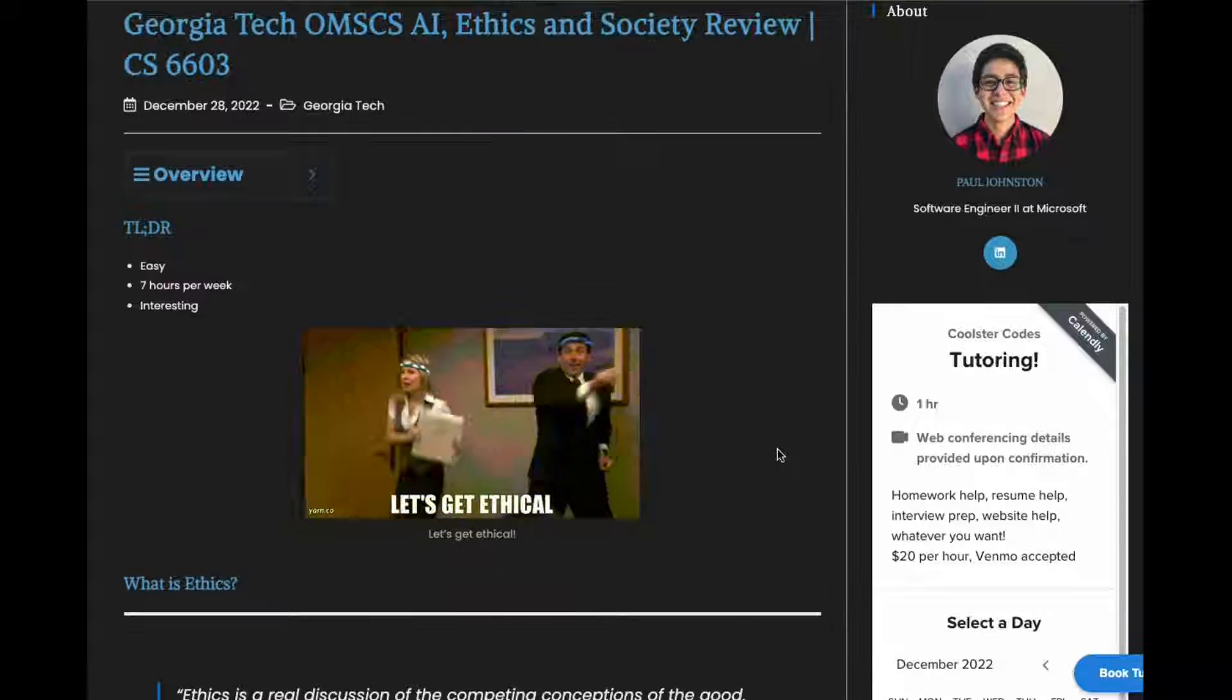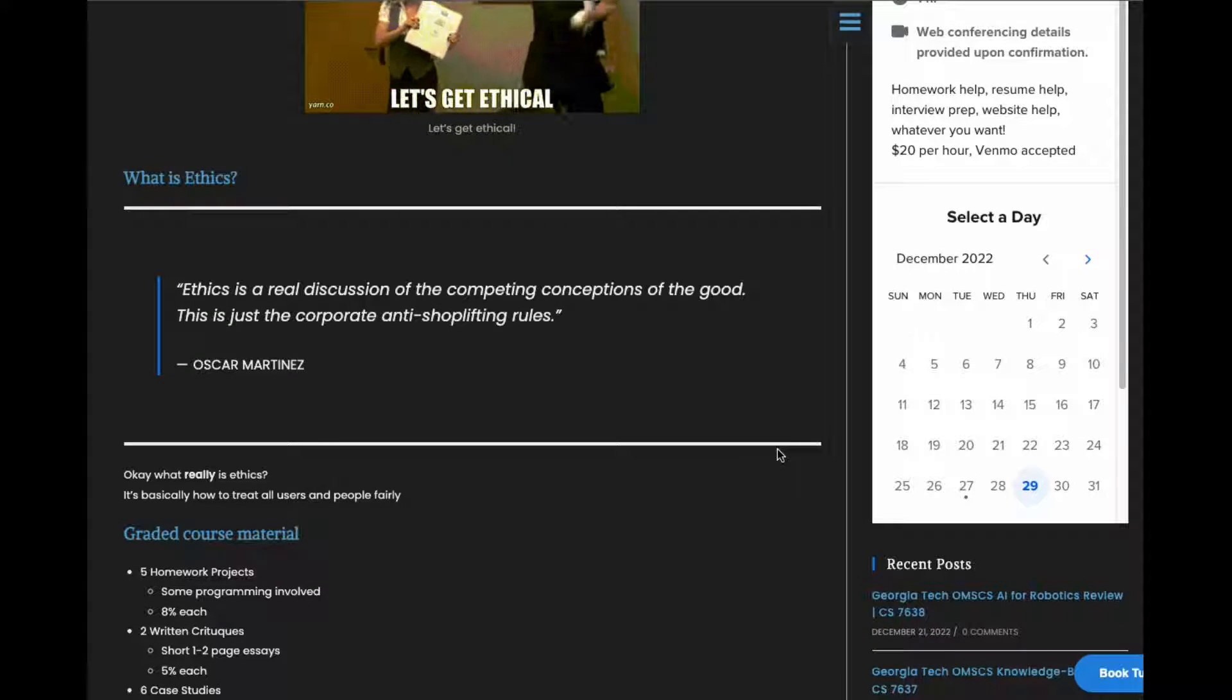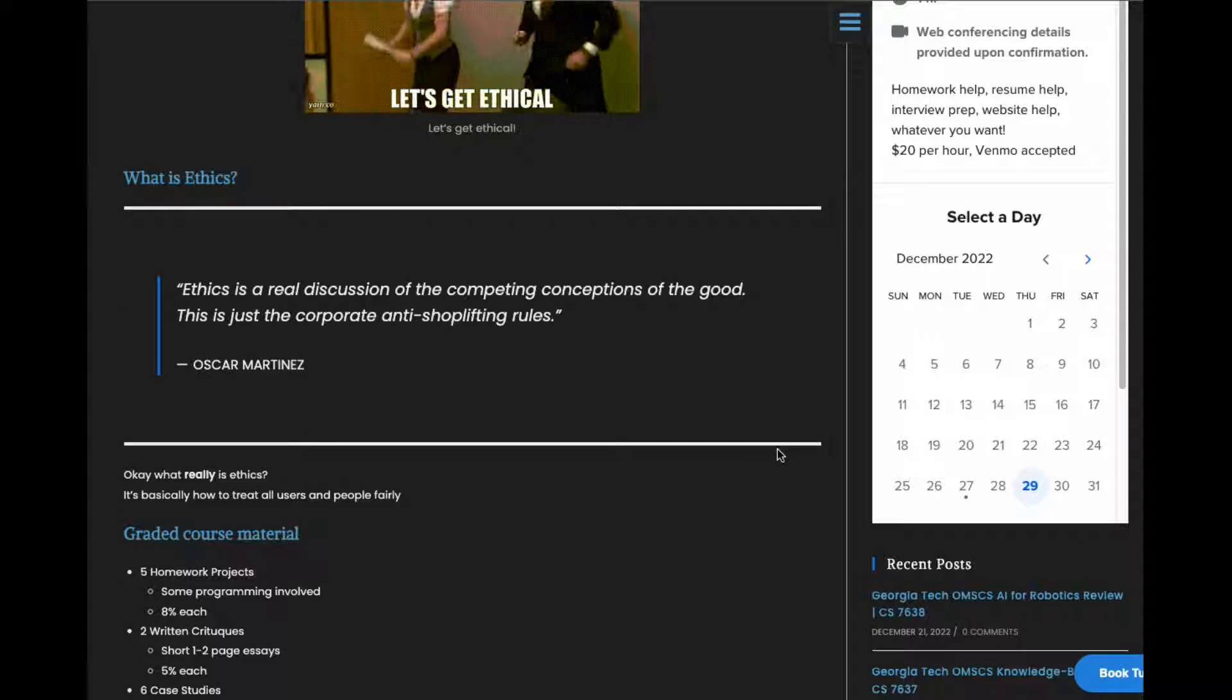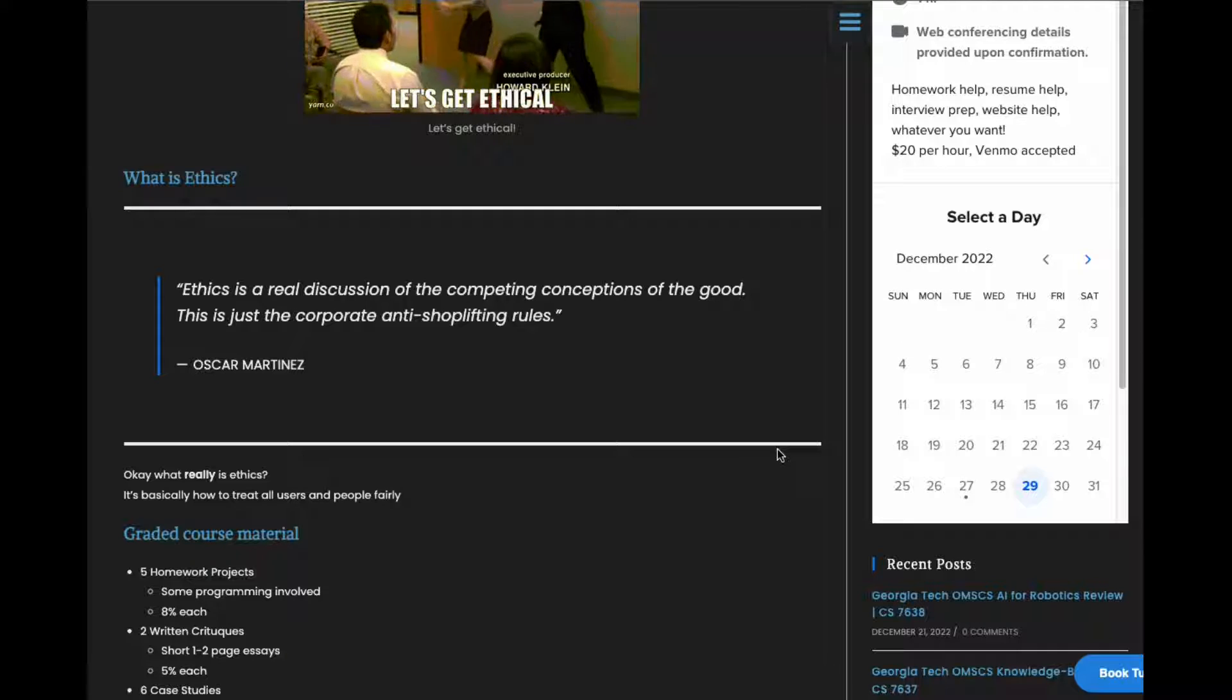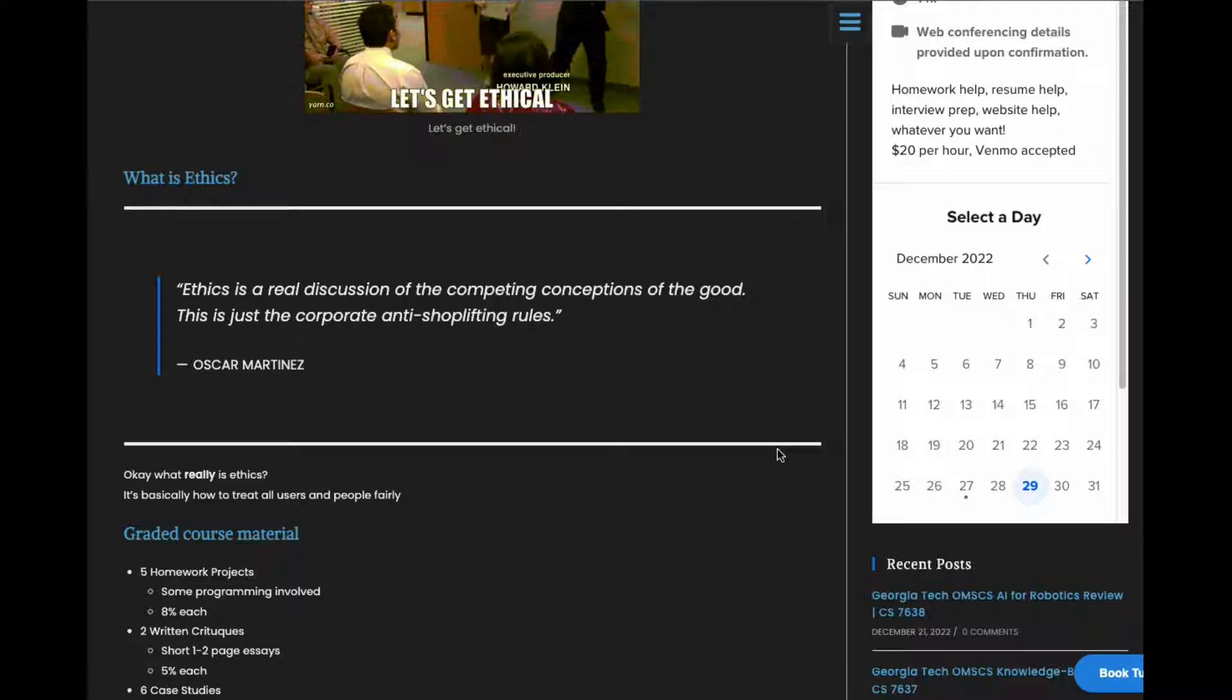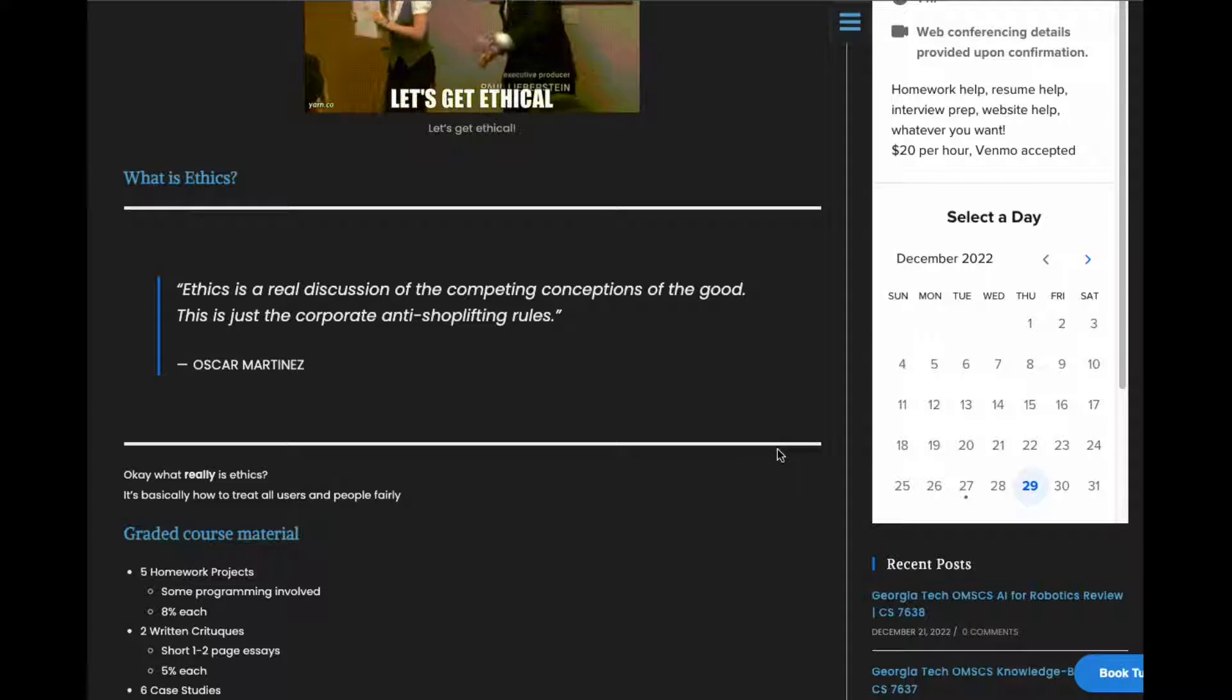What is ethics? Ethics is basically the study of trying to treat people fairly and it's actually very relevant with AI because offloading tasks to AI means we no longer get as much control over the decision-making process.